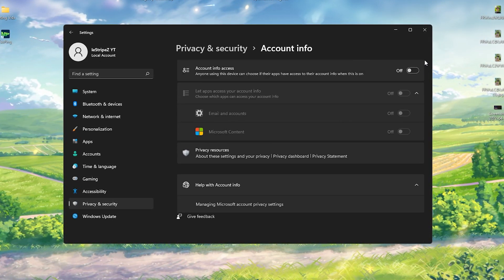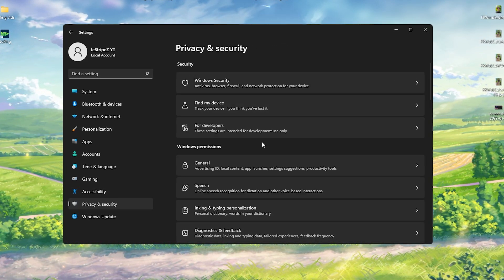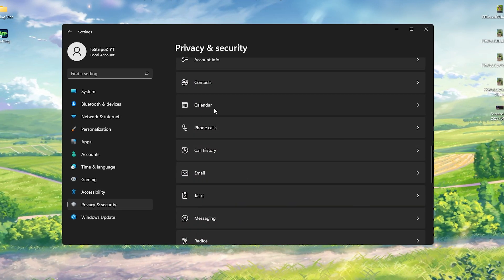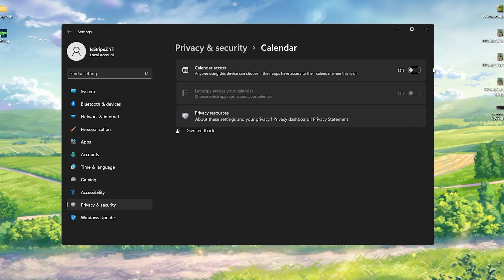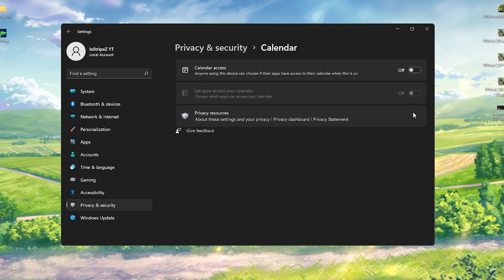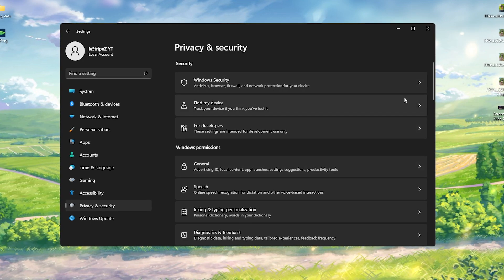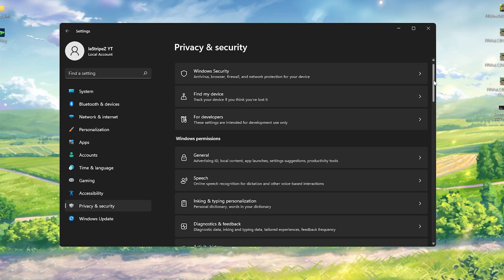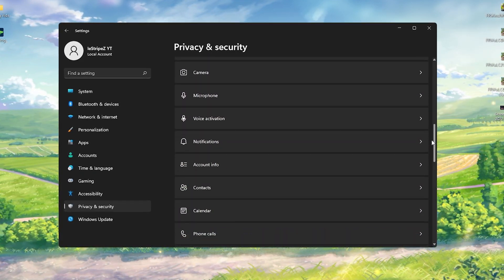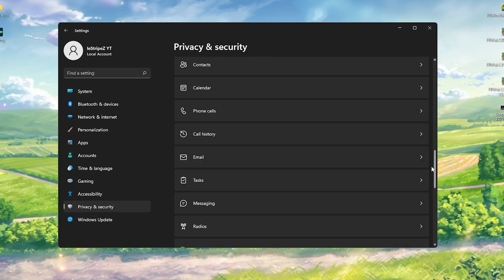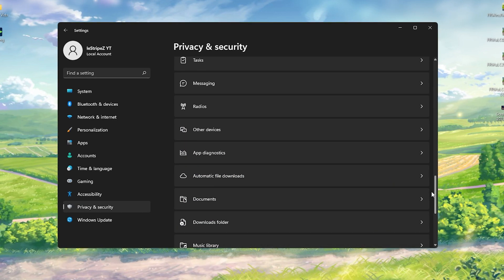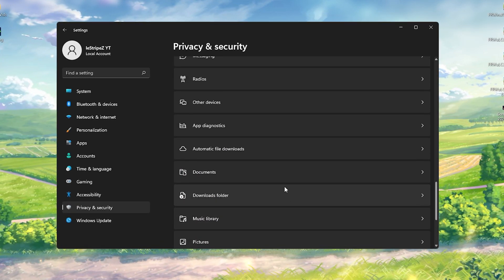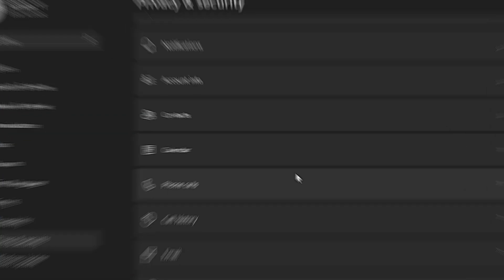Then we're going to scroll down, account info turn it off, all that stuff. Then we have calendar, never used it on my PC, turn it off. Just simply try to turn off as many processes as possible here in the background under Privacy and Security and then we're already done with this first step.